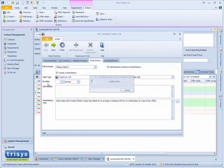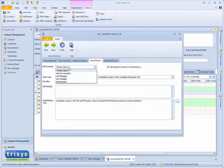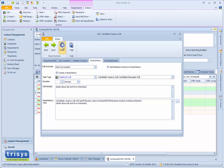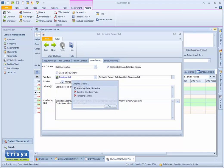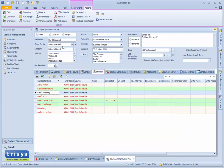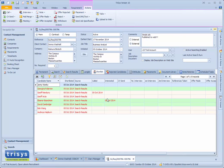Speak to the candidate by phone and log the outcome of the conversation. The conversation with the candidate is logged against the requirement, company, client contact, and candidate as a note history.